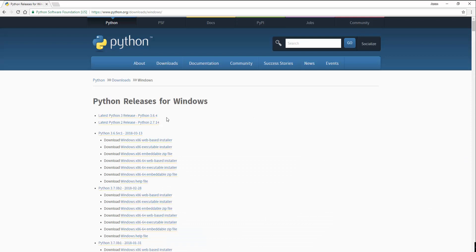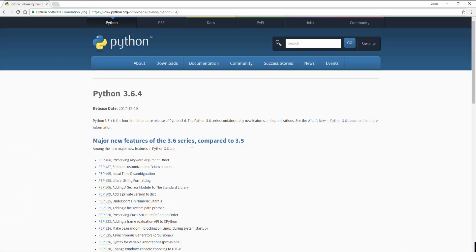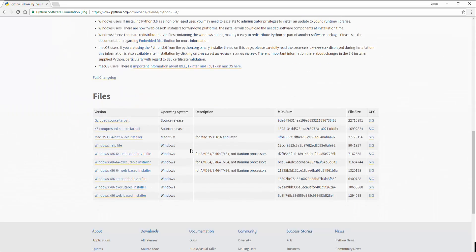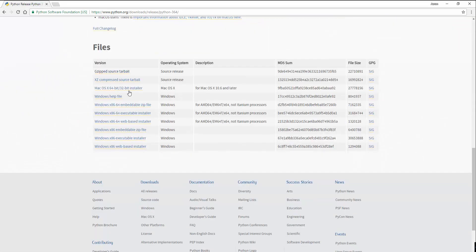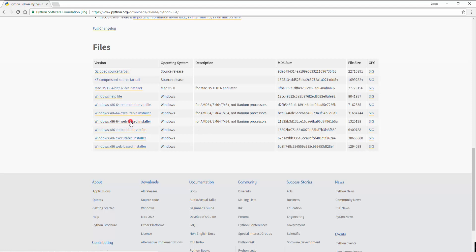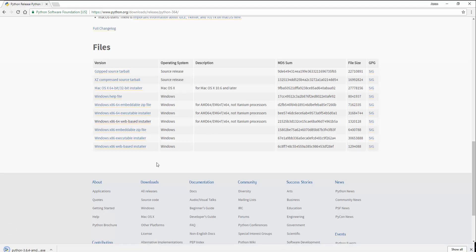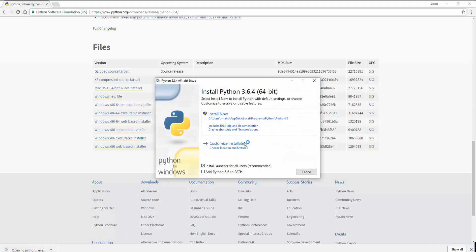We want to download 3.6.4 at the moment because that's the most current release. So click there. Scroll right down and you should see the files section. And you're looking for this one here, which is the Windows x86-64 web-based installer. Click that to download. Give it a second and we'll run it.